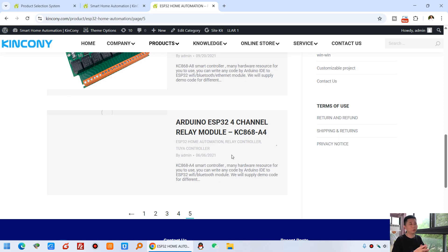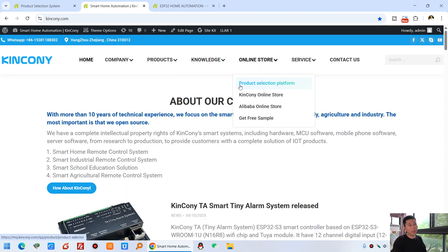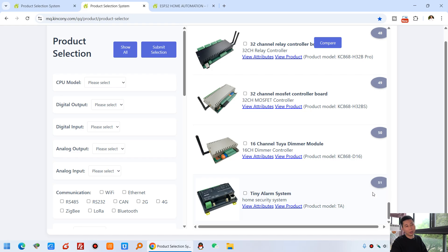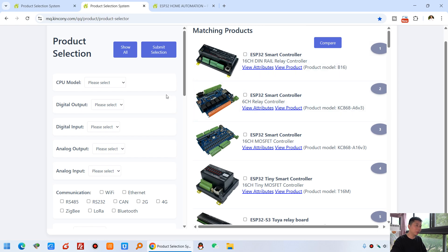Because we have many tools and modules you can choose from, on our web page we have added this product selection platform. This platform makes it easy to compare products and check hardware specs. Just click the link and you will see the product selection webpage. There are currently 51 products in stock for sale on the Kinkcony official shop. Some very old products we have stopped producing are not on this platform, and we continue to make new products and update this platform.